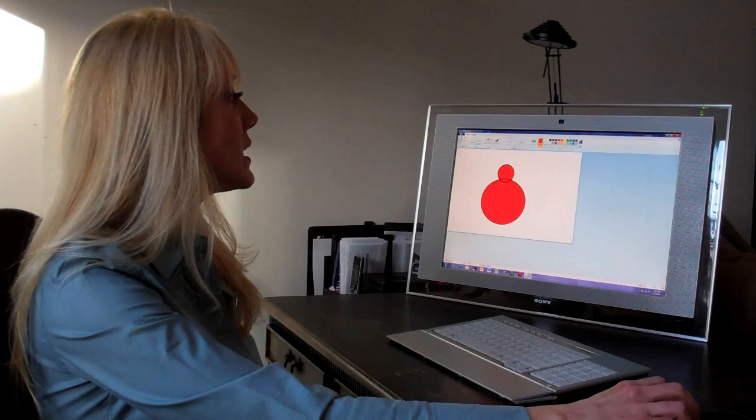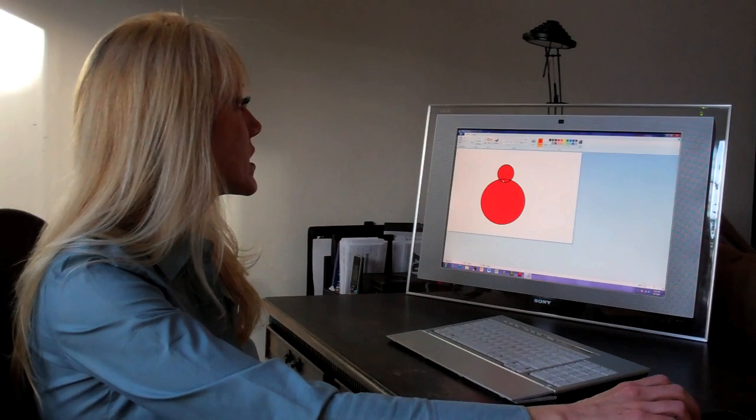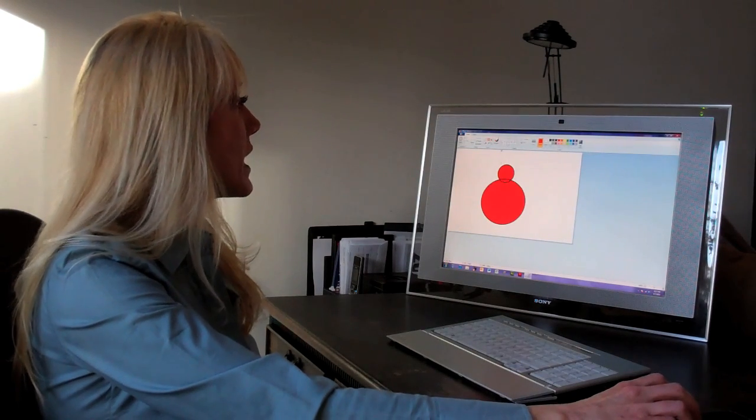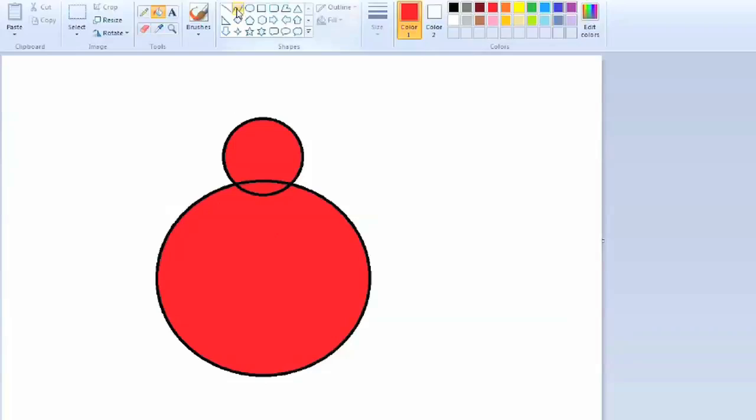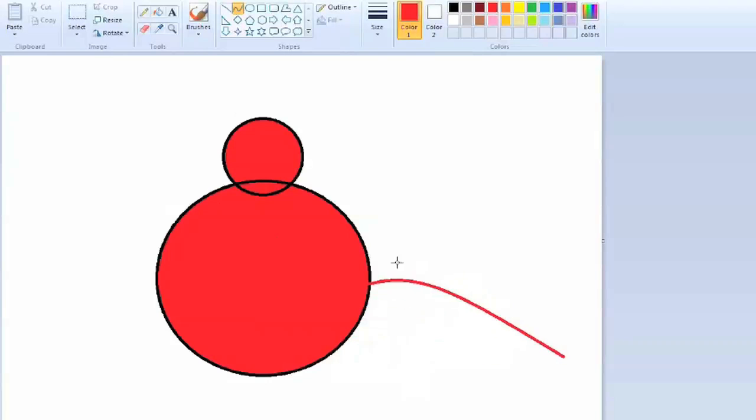We could delete the line later, but for now we're going to leave it. The last thing we want to add is a tail. As soon as we have our tail, we can drag it to have more of a tail-like shape.